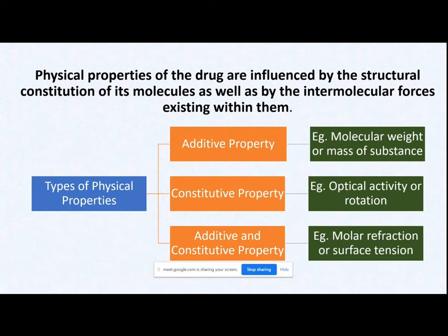What kind of property is inherent in a particular atom, we simply add it up. For example, molecular weight and mass of the substance. When you calculate the mass and molecular weight of a drug molecule, it is simply the addition of every atom's molecular weight and mass. This is your additive property.